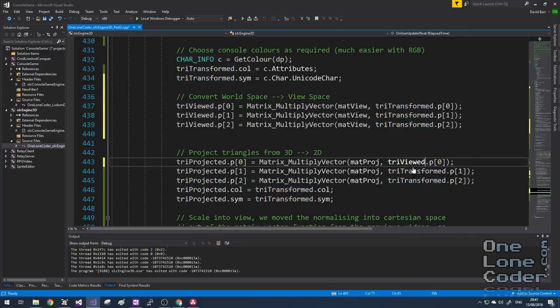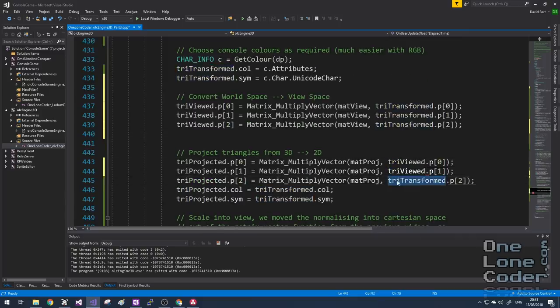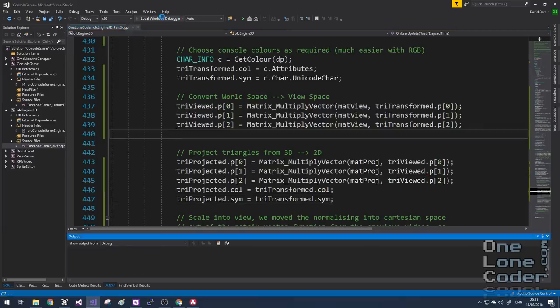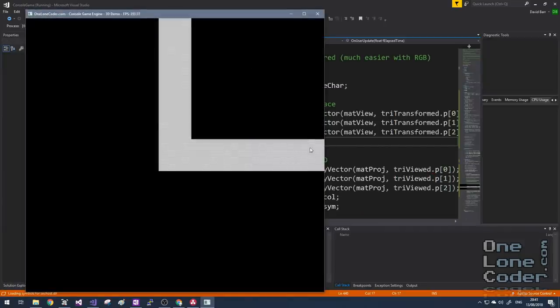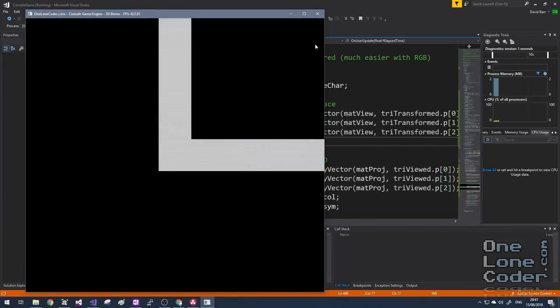We now have an additional stage in the transformation pipeline — triViewed. Before projecting the triangle, we no longer go directly from world space to projection space; we multiply our transformed triangles by the view matrix into the viewed triangle, then project those. A quick test shows it looks exactly the same.